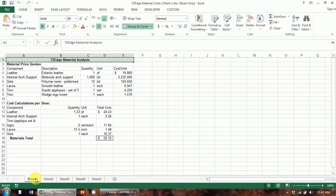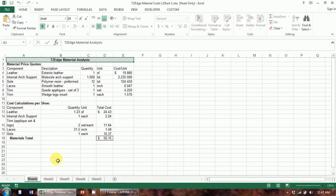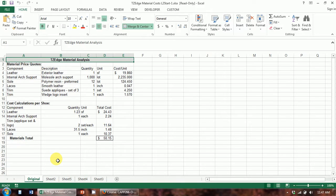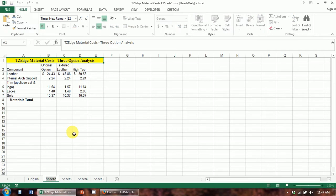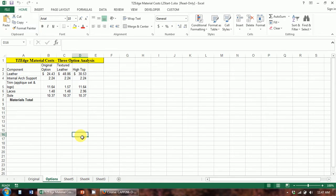Whenever you have more than one sheet in a workbook, it's a really good idea to name them — just to be able to keep track of what's on them, some sort of identifier. This is our original option, so I'm going to rename this one 'Original.' Just double-click — that highlights the tab — type 'Original' and hit enter. The other way is to right-click and use the Rename option. I'll call this one 'Options.' You can also just click anywhere on the worksheet to exit.